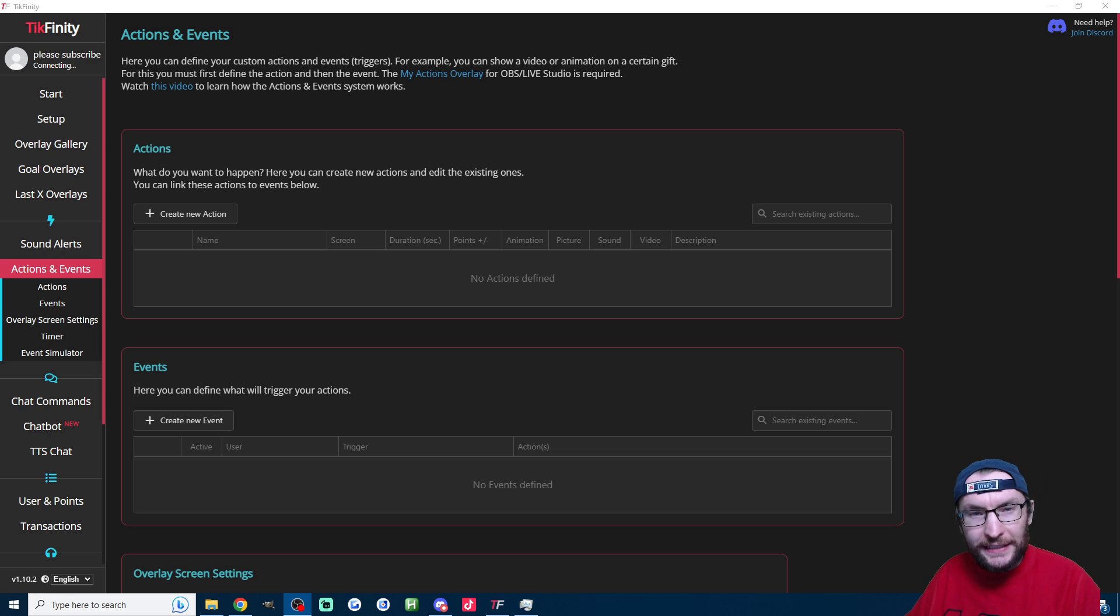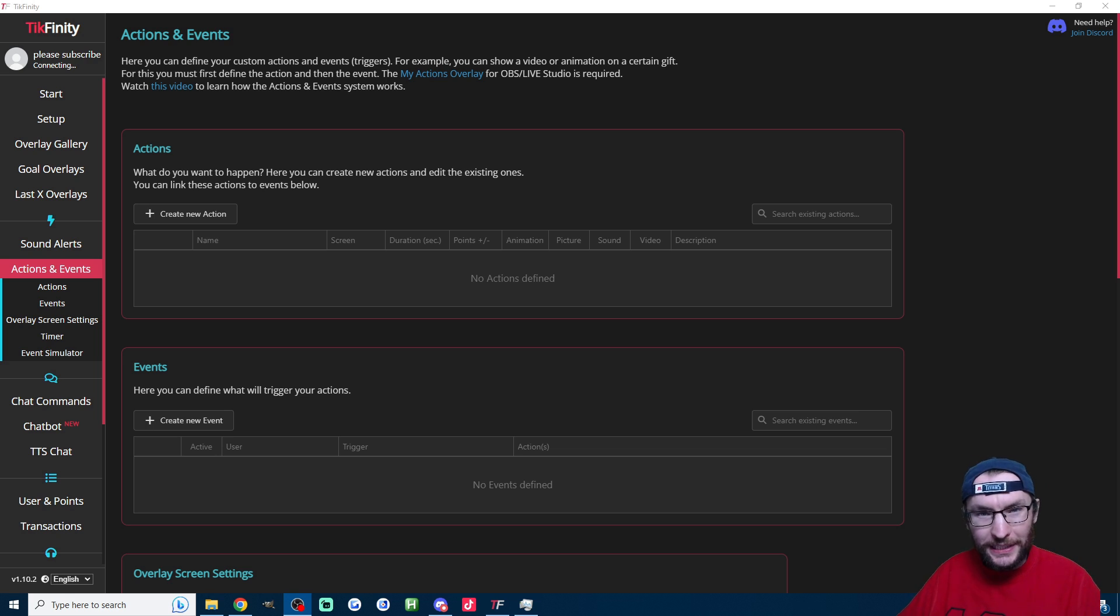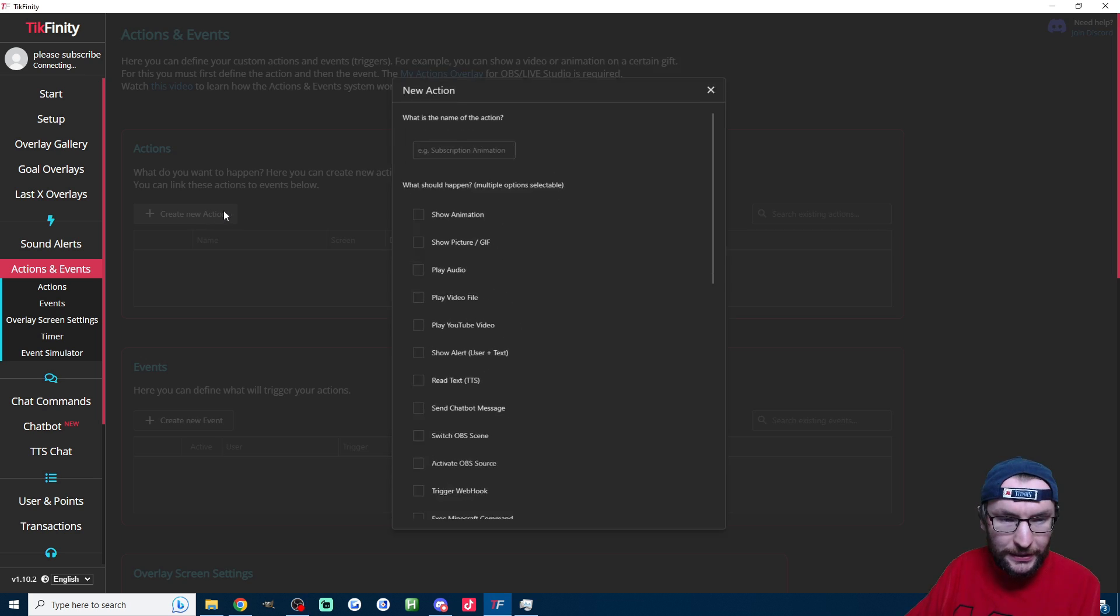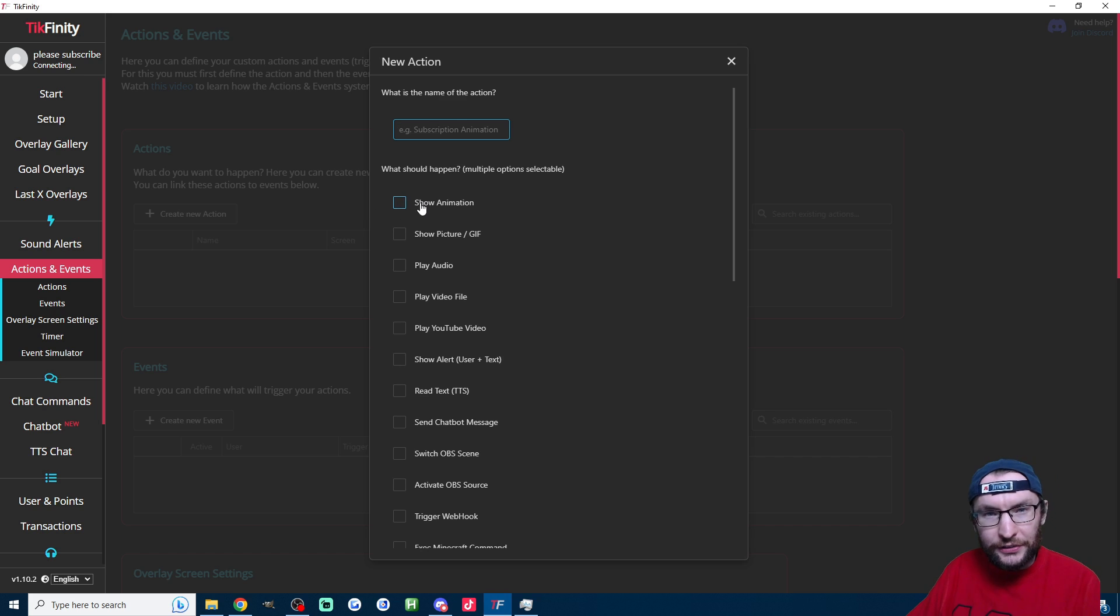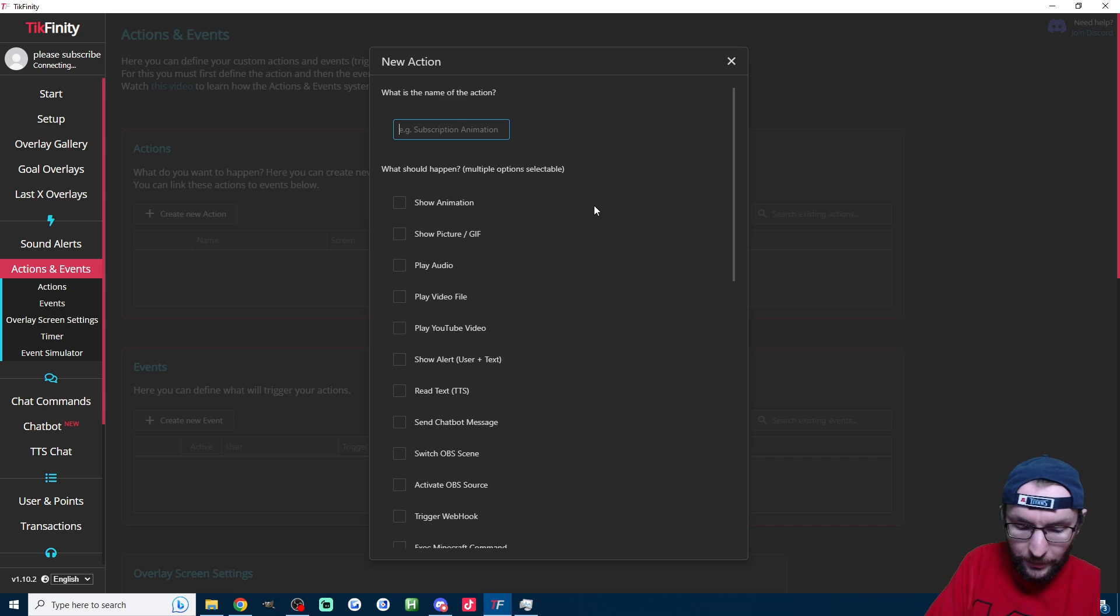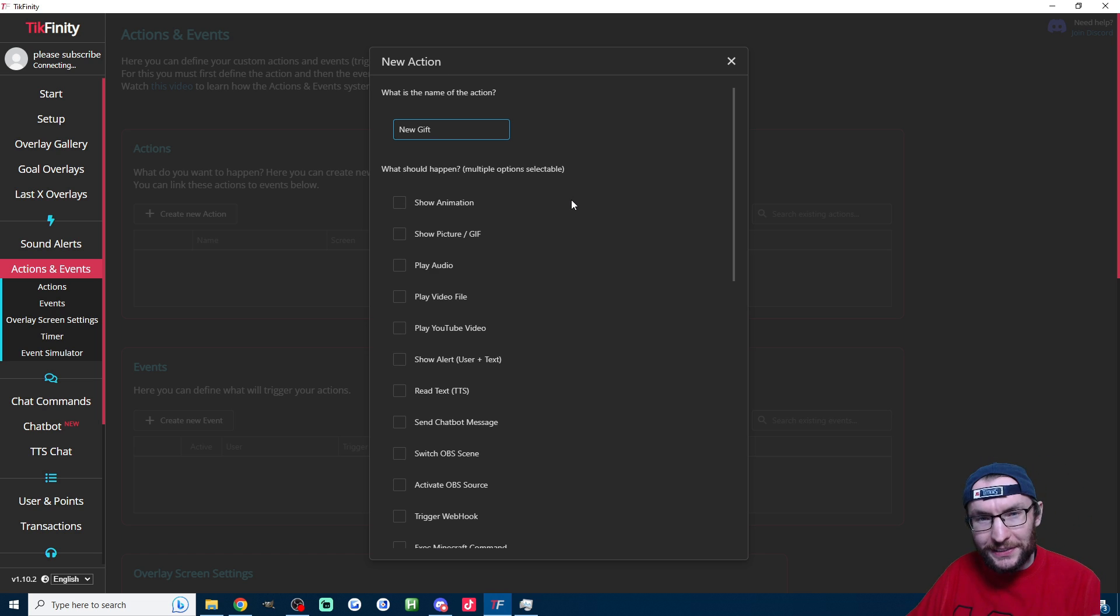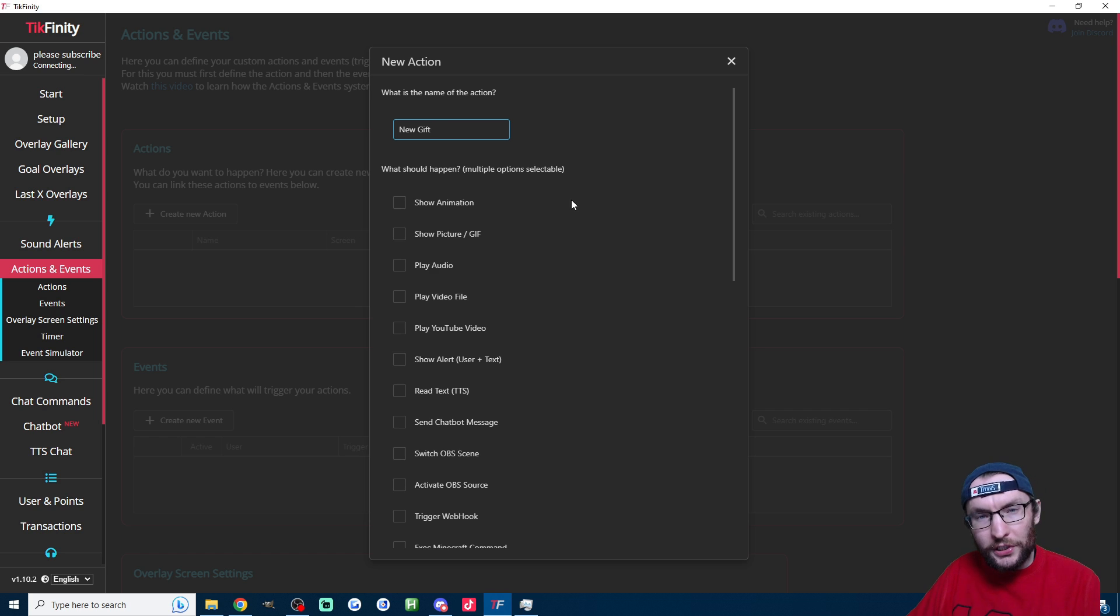Anyway, as we said, let's set it up so that when you get a gift it types into your chat. So we start again on the actions and events page by creating a new action. I'll call my new action New Gift, and let's go a bit more advanced this time.